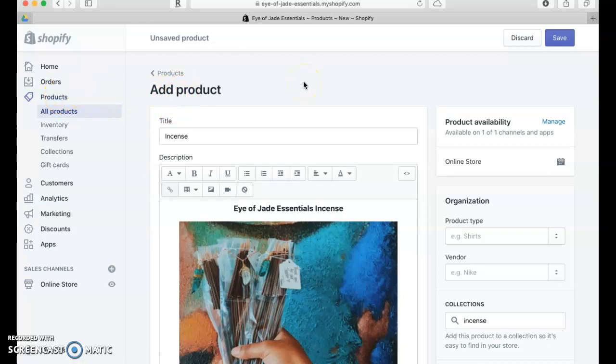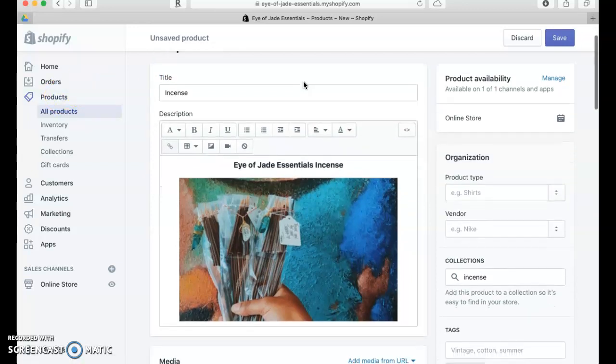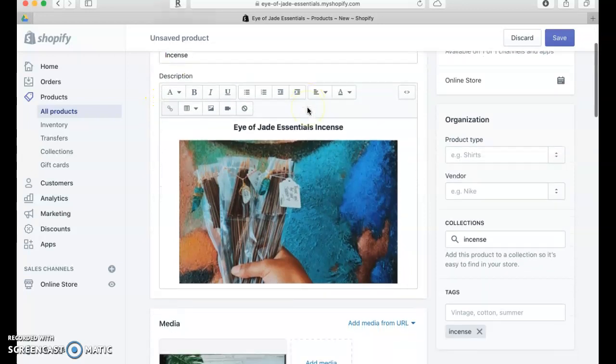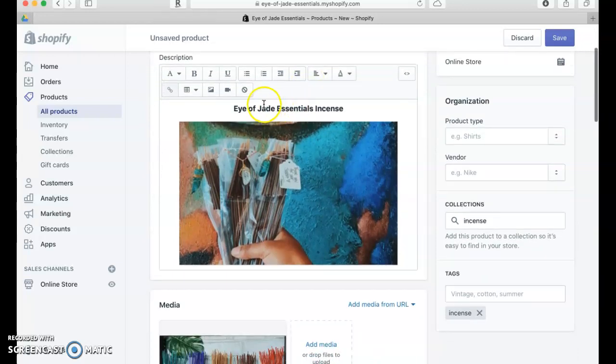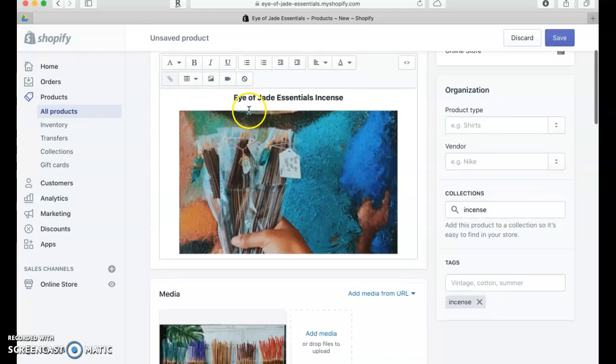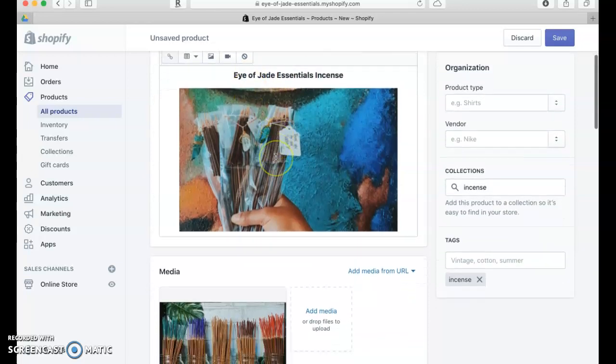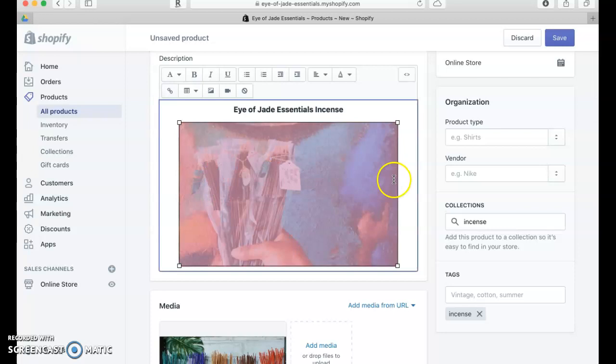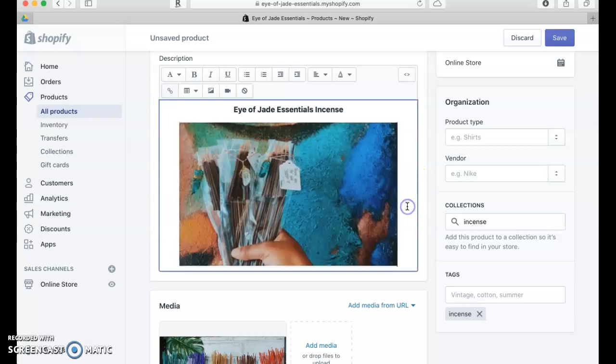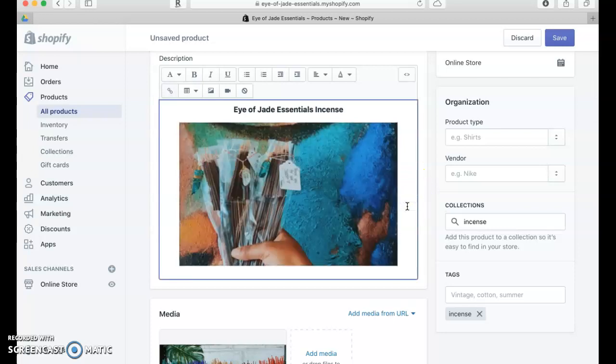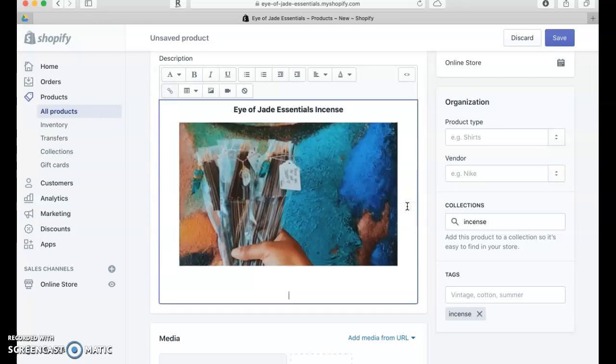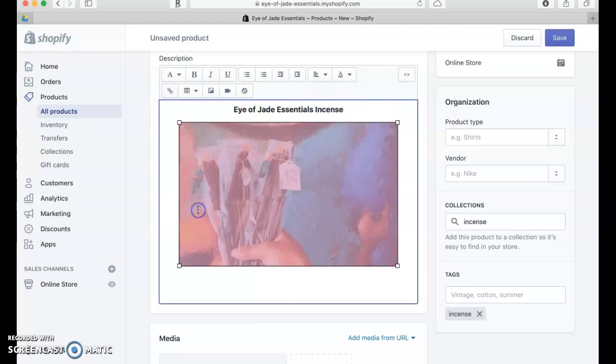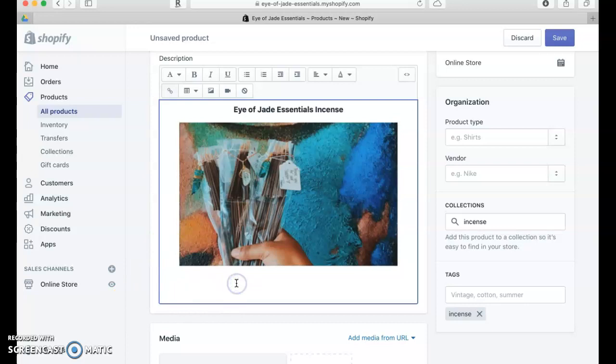What I've done is went ahead and added a title and put in a little content. This is the box where you're going to put your content. What I always like to do is start by restating the name of the product, adding a picture of the product, and then the description of the product.